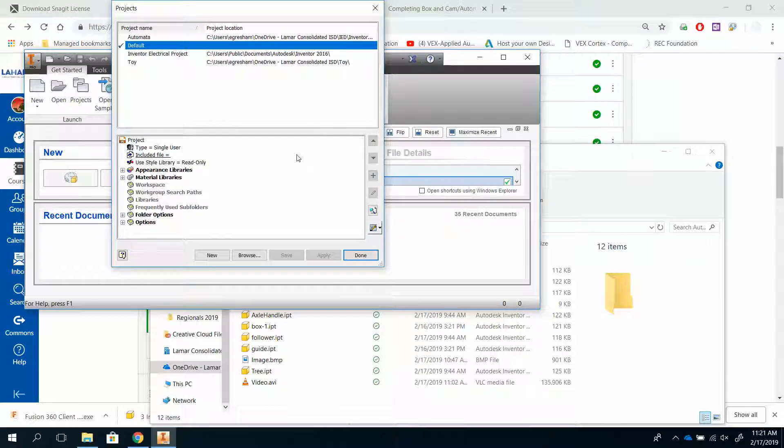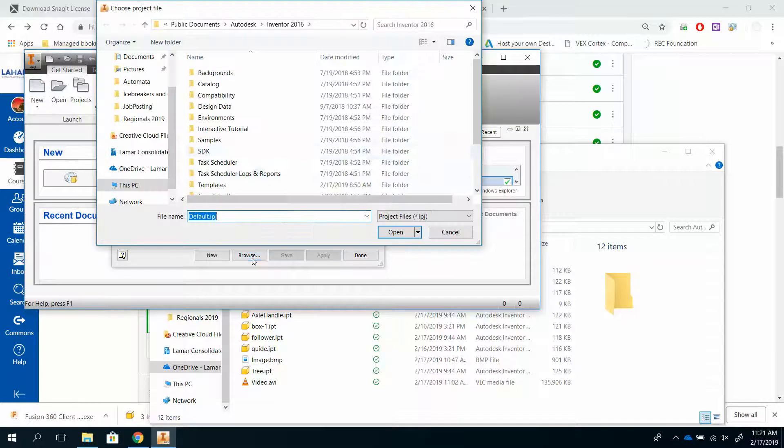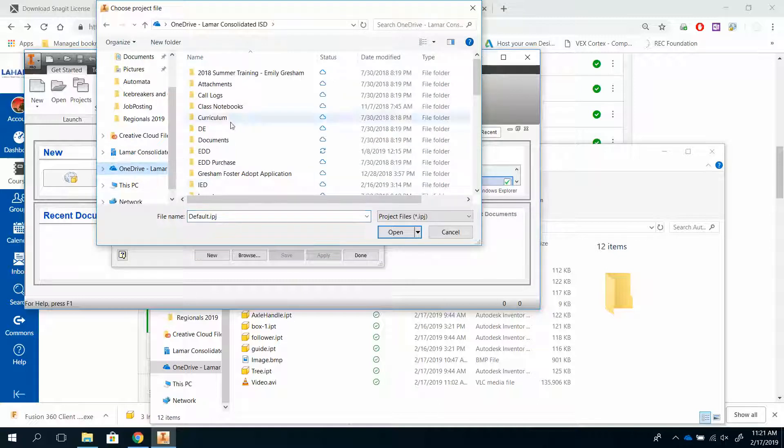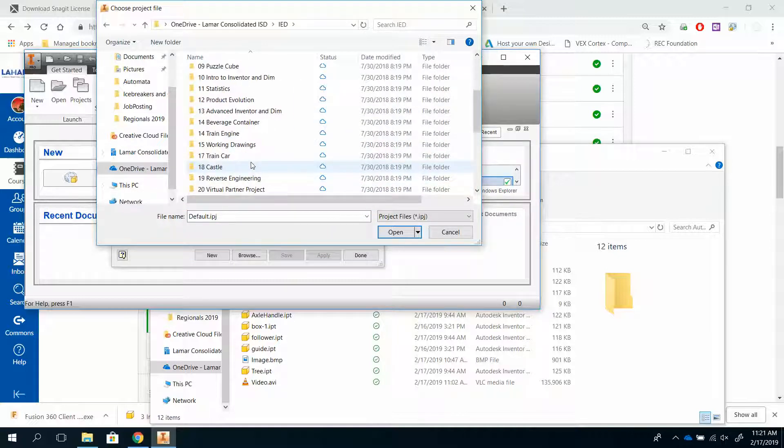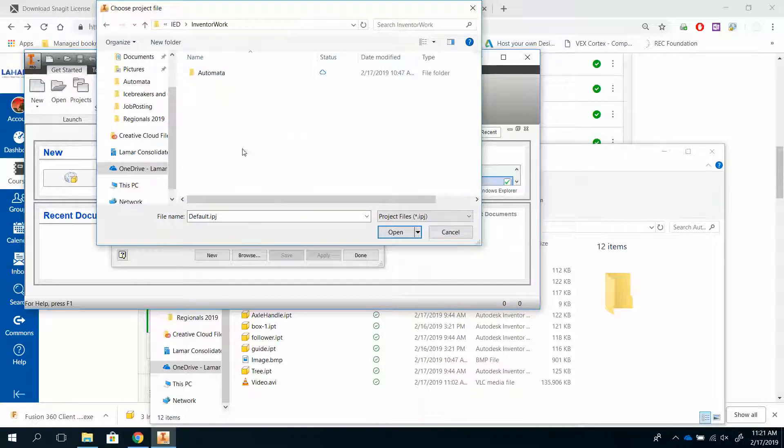Now, let's say you have a project file, but you have changed to a different computer, and it is not showing up here on the default. You simply go over here to the Projects again, but instead of hitting New, you hit Browse, and you search for that file, which will be on your OneDrive, in your Inventor folder, in Inventor Work, and it's right there.